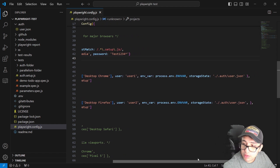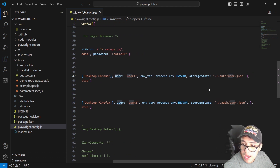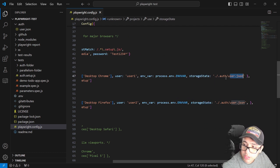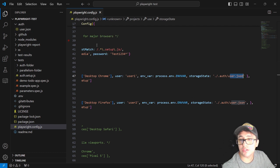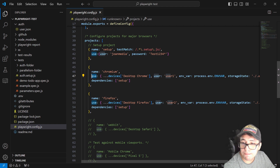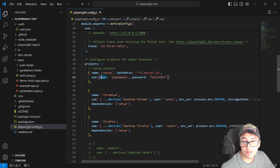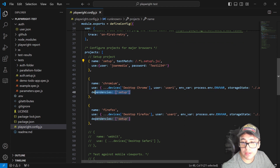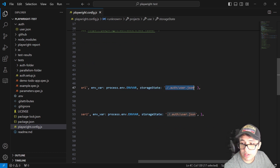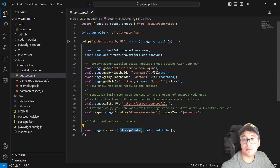It's also important to send, under the use object, a new property named storageState, pointing to the user.json file created during the setup process. If you don't set this storageState property in your use configuration, it is not going to work. So to summarize: I created the setup project, set the dependency for Chromium and Firefox, and set the storageState property to use user.json.